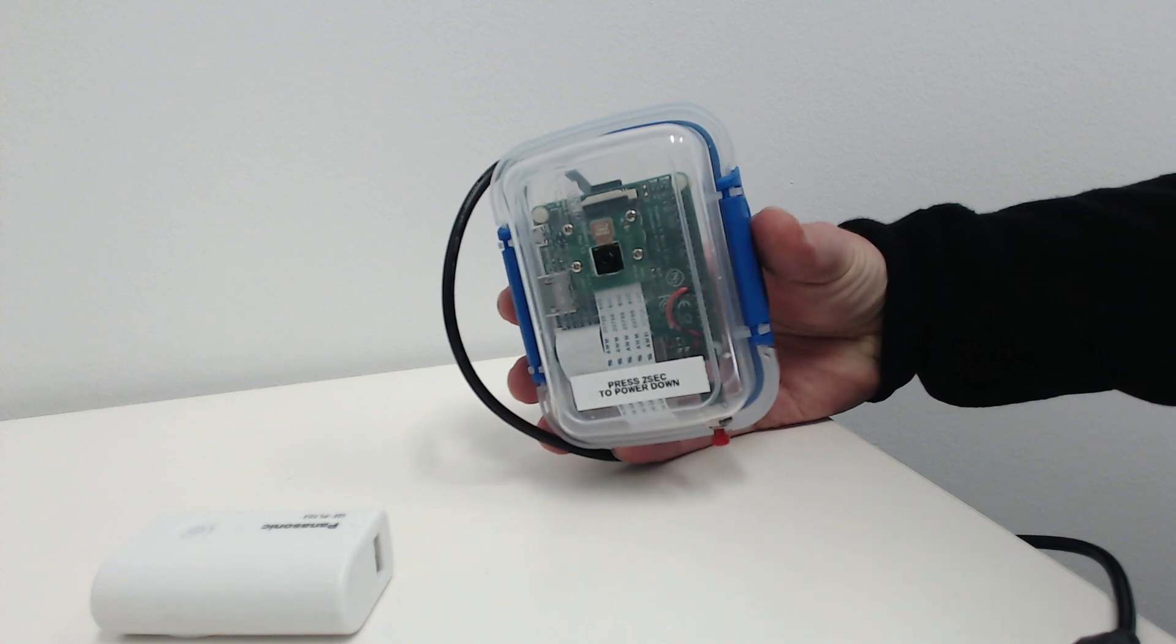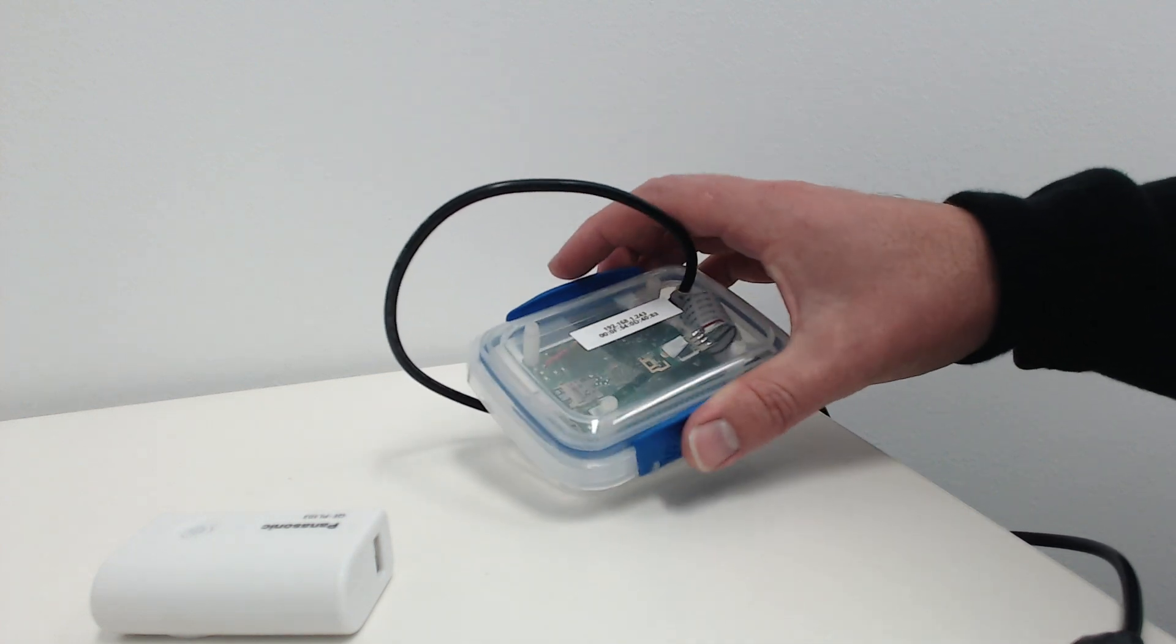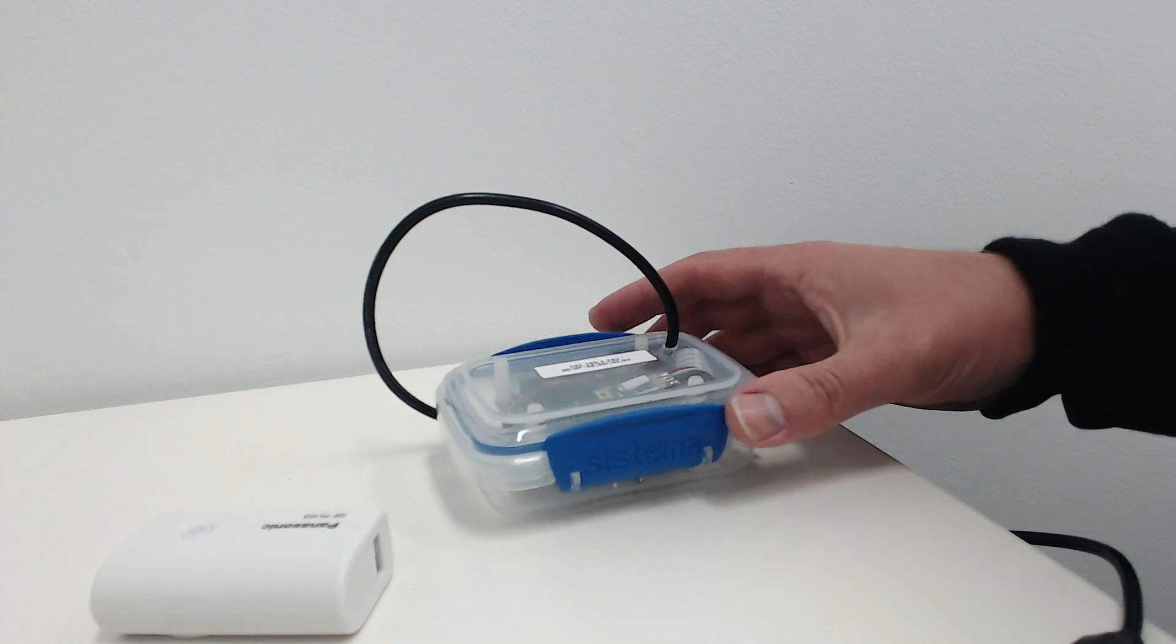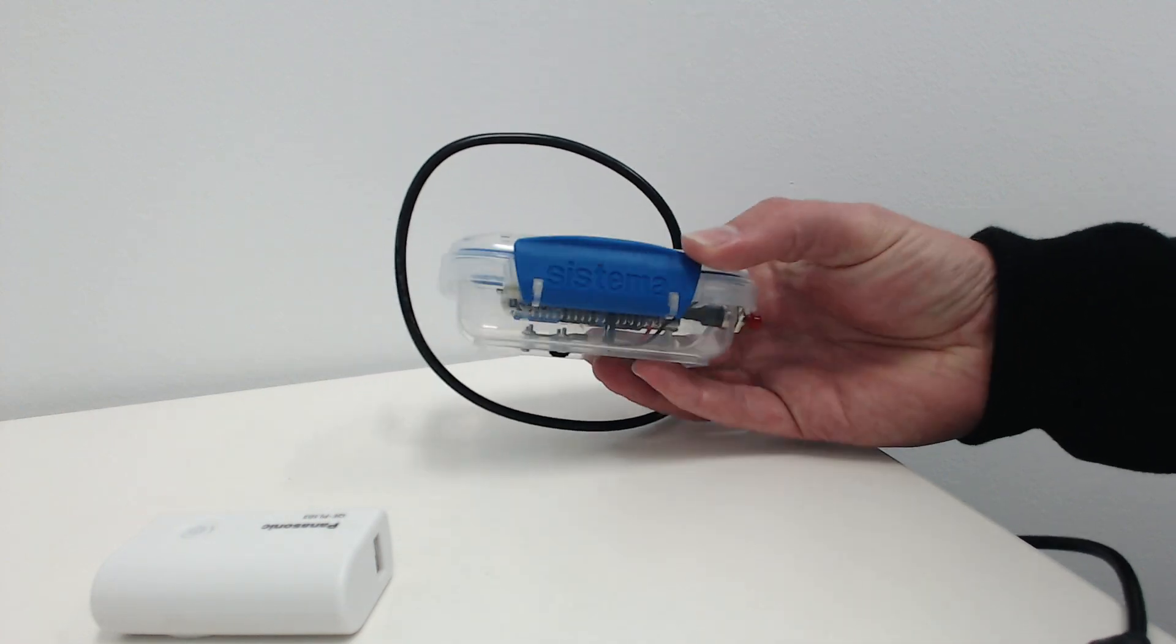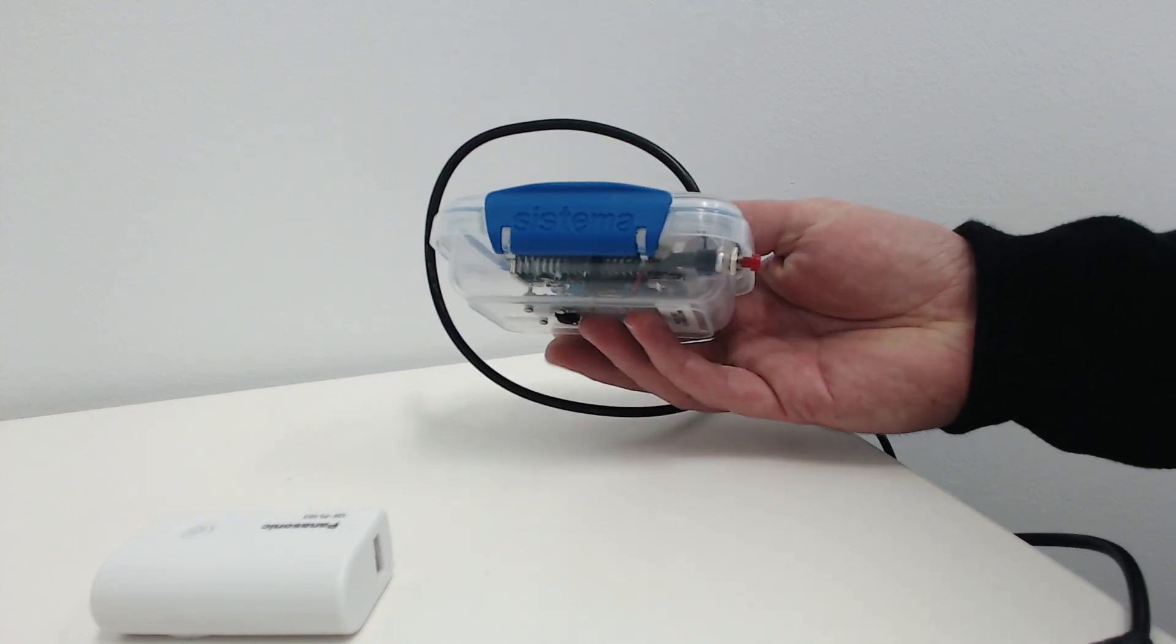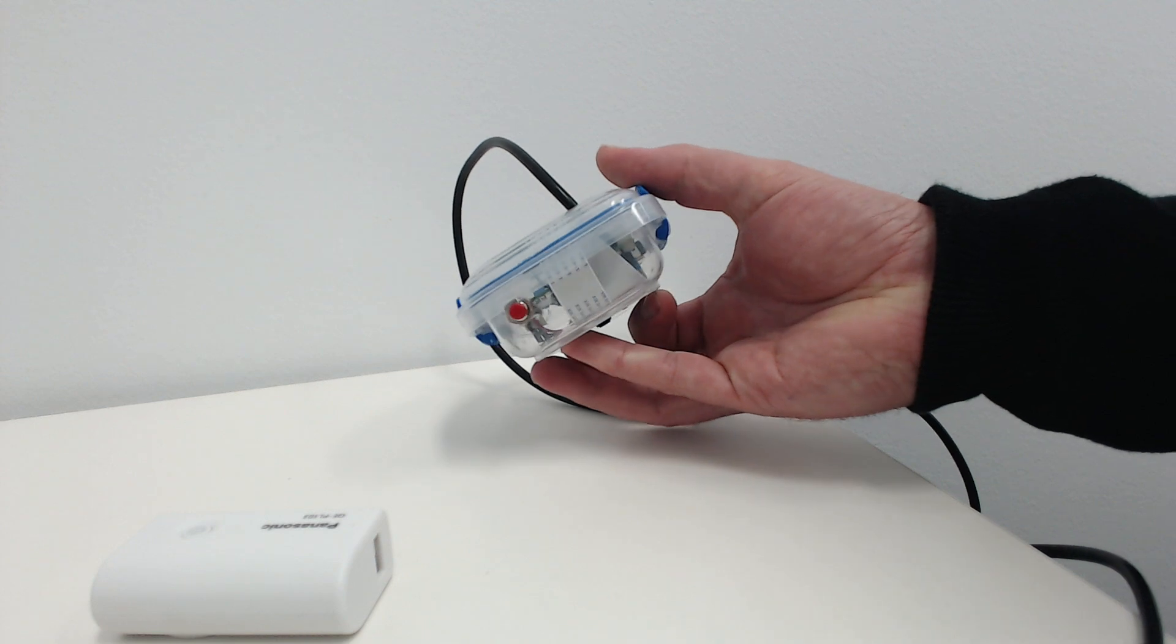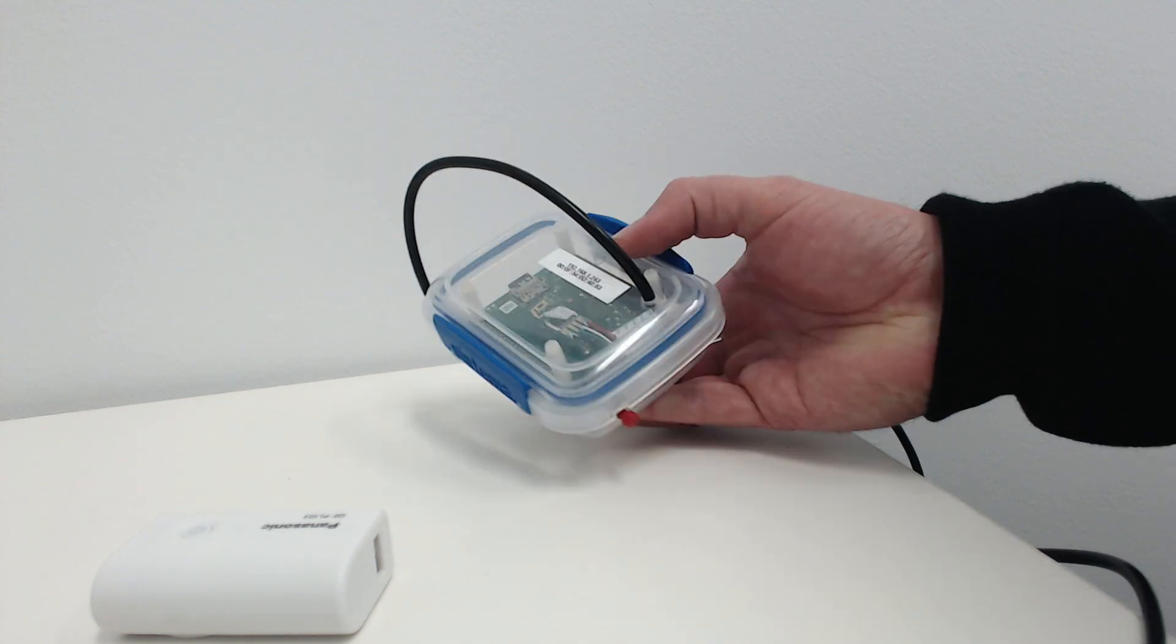This video documents my Raspberry Pi camera rig which you can see here. It fits into a nice little plastic container that's very cheap and can be bought from Australian supermarkets.